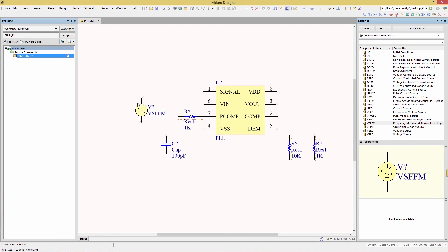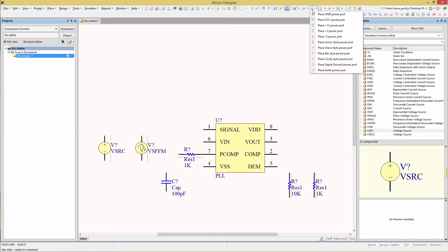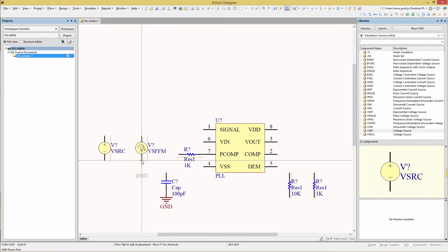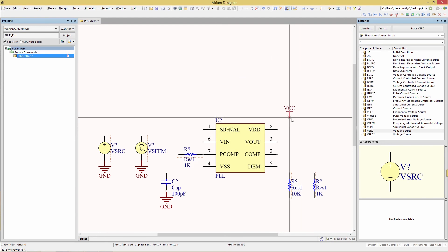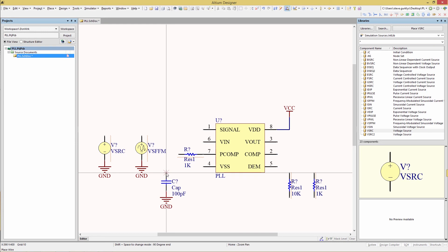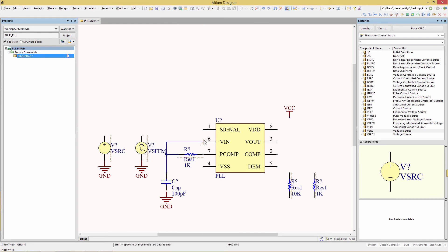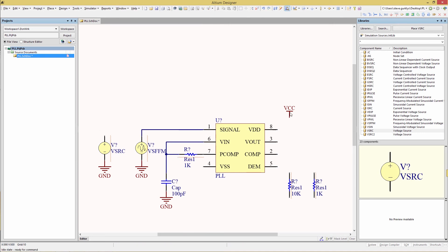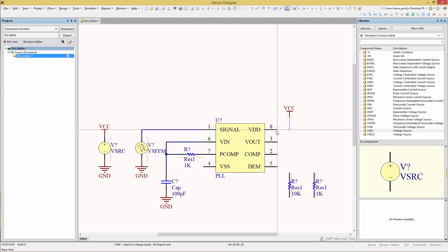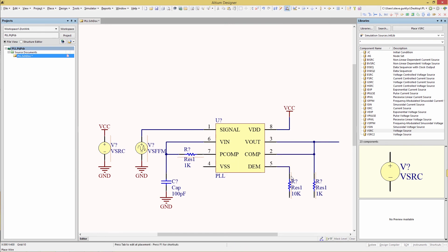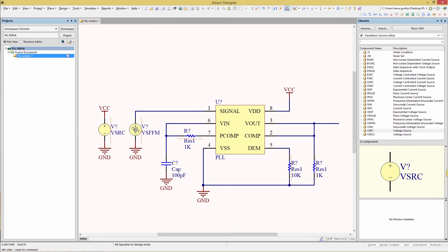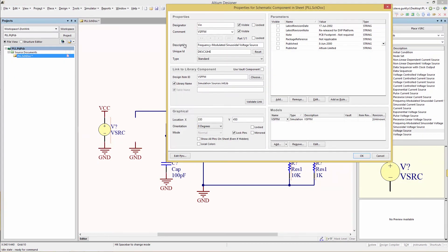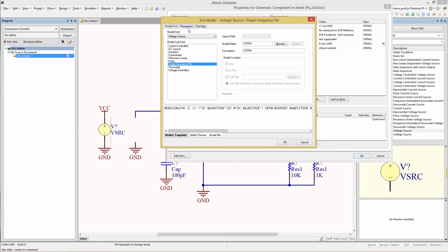Pop that over here, and a DC voltage source. We're going to add some grounds and also grab a VCC connection. We're going to assign some designators. Our signal reference we're going to call VIN, and while we're here we're going to edit the parameters for it on the Parameters tab.